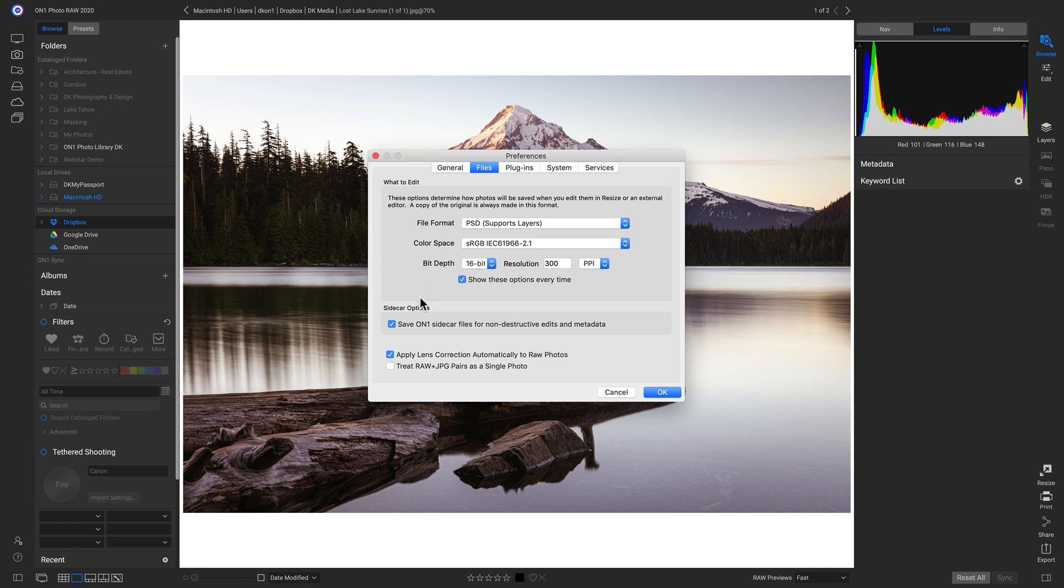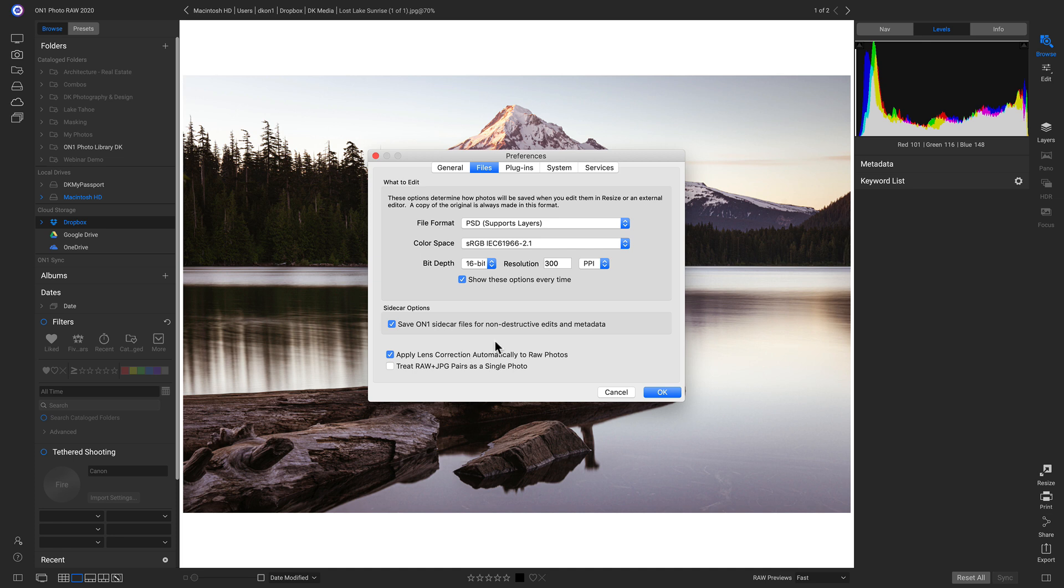And below that, with sidecar options, I would recommend keeping this turned on. And then we have these two options down here. Apply Lens Correction Automatically to Raw Photos. I tend to keep this on just to save a little bit of time when editing, but you could always turn it off if you want to apply Lens Correction manually. And then if you're shooting with RAW plus JPEG, and you don't want to see both of the photos, you can turn this on to just see one of the images.